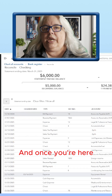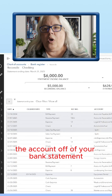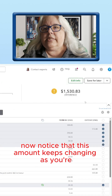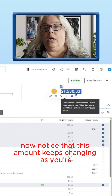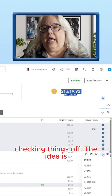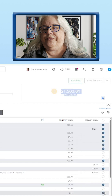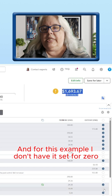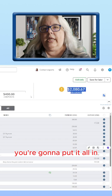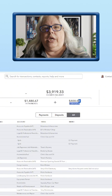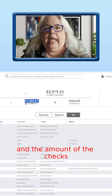And once you're here, you're going to click on each transaction that cleared the account off of your bank statement. Notice that this amount keeps changing as you're checking things off. The idea is you want it to get to the point where it's zero. Basically you're going to put it all in, and this should come out to zero. You're going to see from your bank statement the amount of the deposits and the amount of the checks.